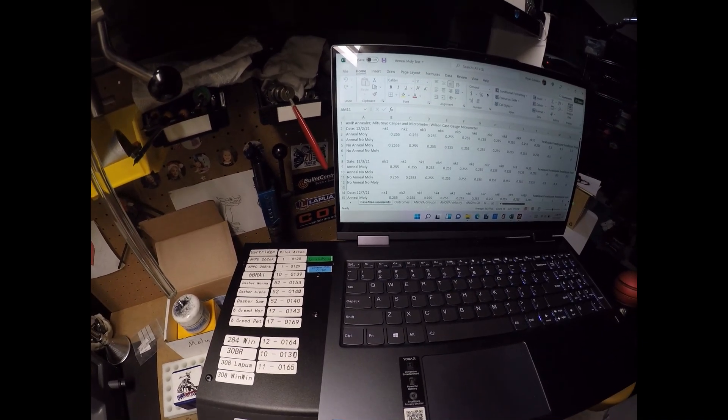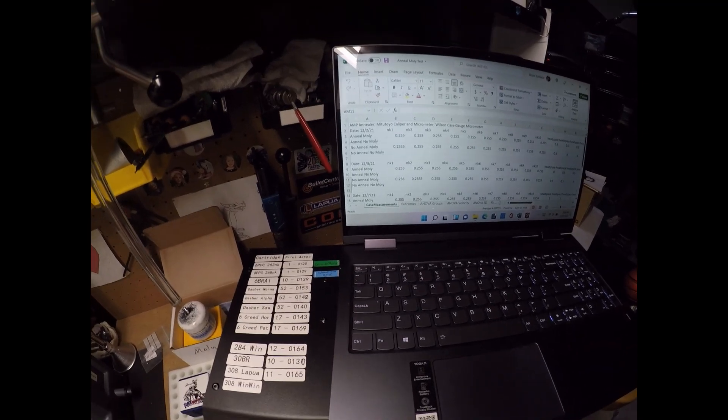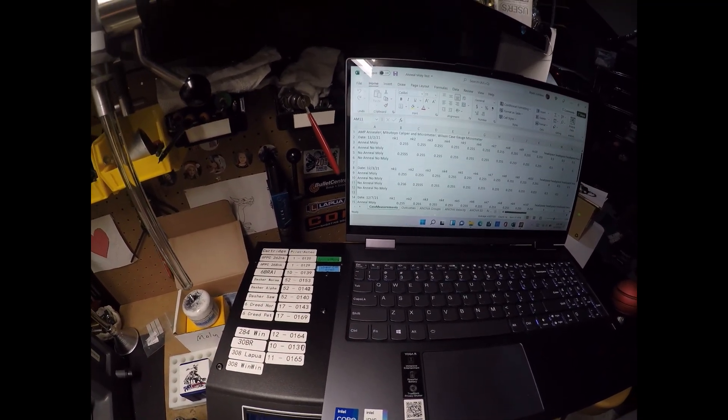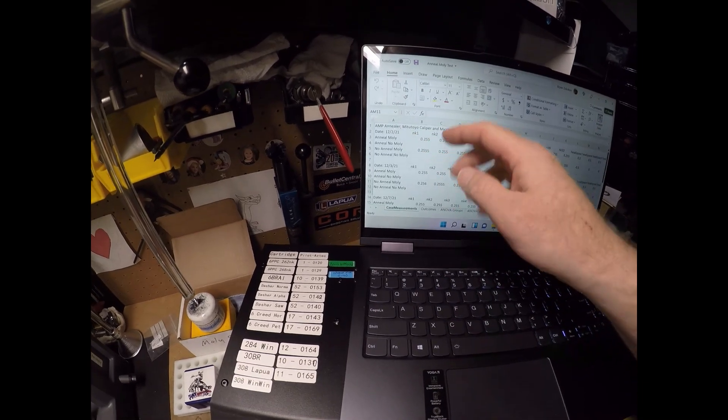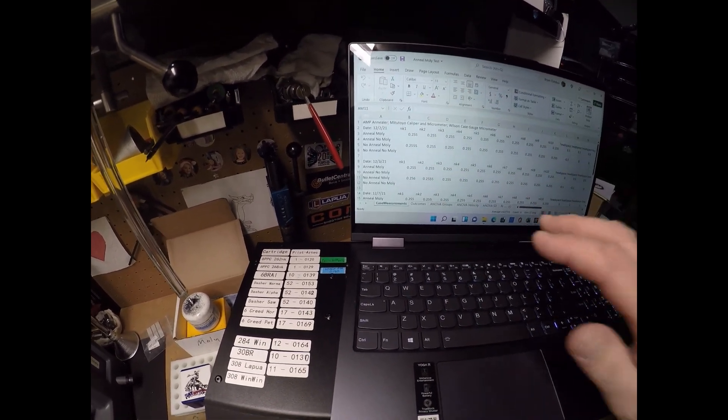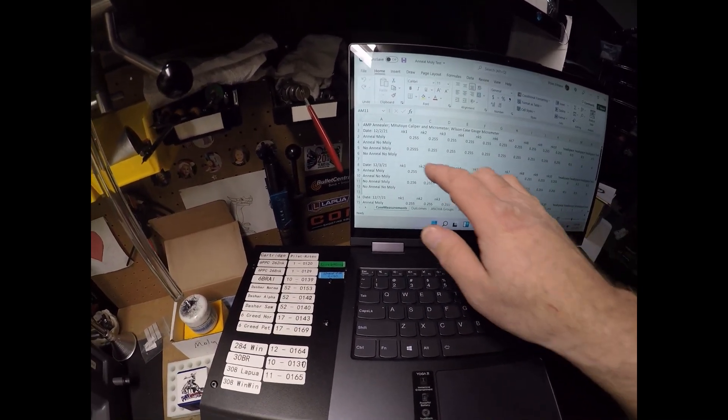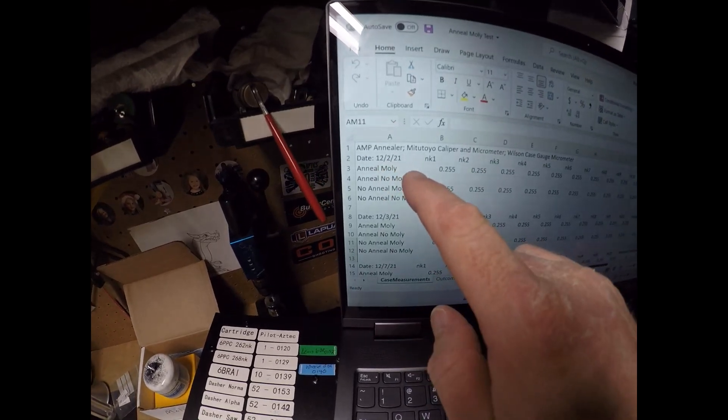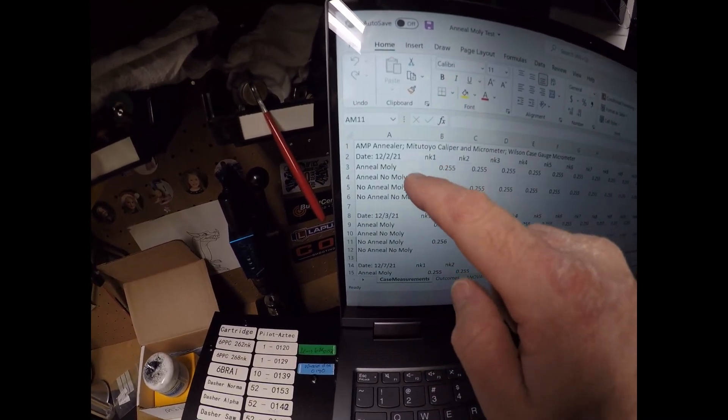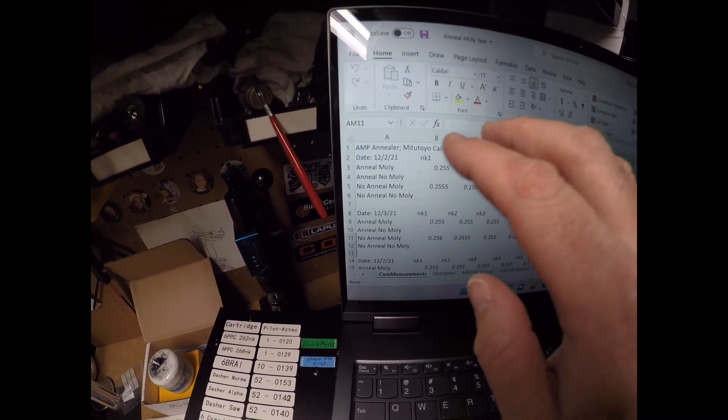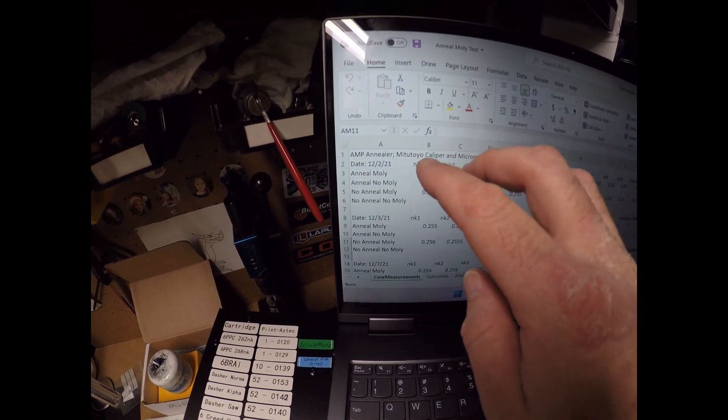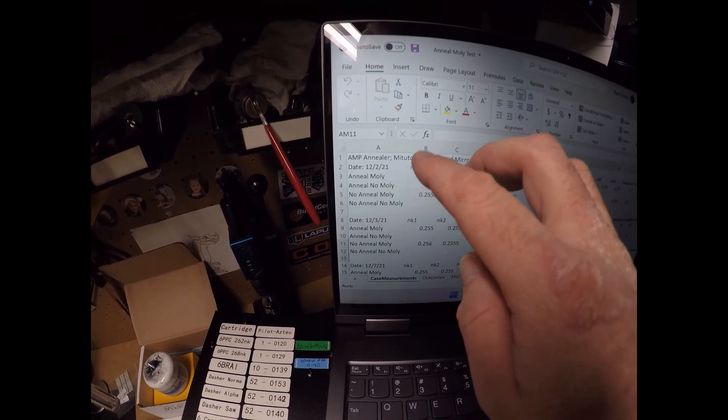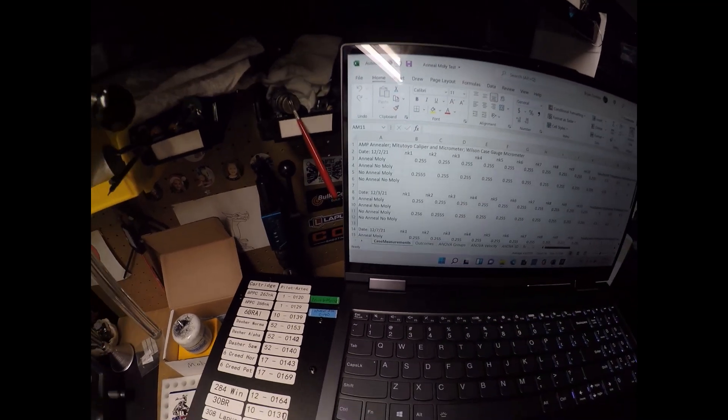So it was the same five brass that was annealed and mollied after every firing. I fired these five shot groups, four of them, five times on the same day. So on this day here, you can see December 2nd, I shot these four five shot groups with the brass prepped and the cartridges loaded in these conditions.